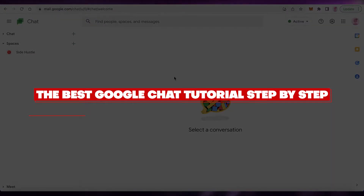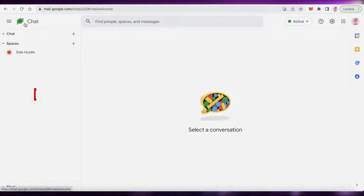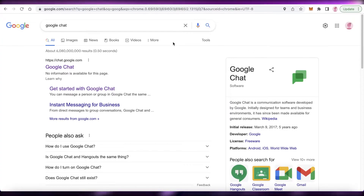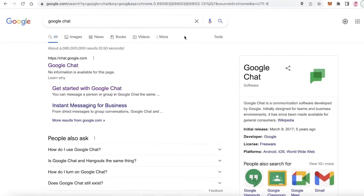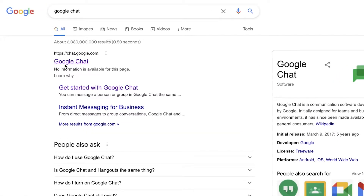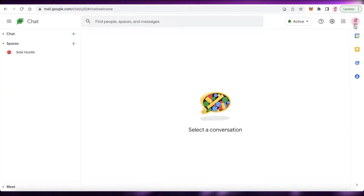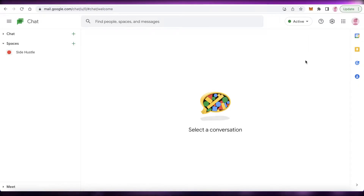Welcome back to the YouTube channel. In this video I'm going to be showing you how to get started with Google Chat. Google Chat is a simple to use communication platform created by Google, and you can use this in many ways for your business or your team. All you have to do is go on to your browser, search for Google Chat, and click on it. If you have logged on to your browser with your Gmail address it will automatically be logged on; if not, you'll need to log into your Gmail account.